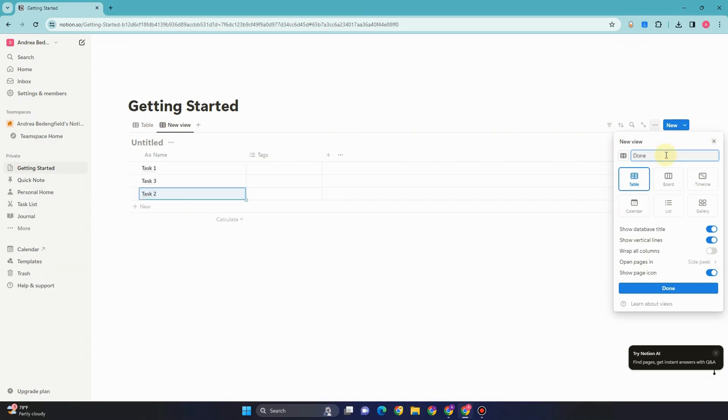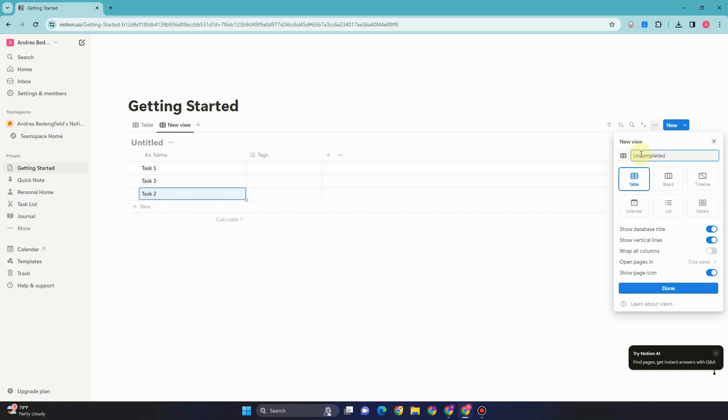Actually everything is up to you, but let me rename this with uncompleted. And then after that, I'm going to add checkbox here.